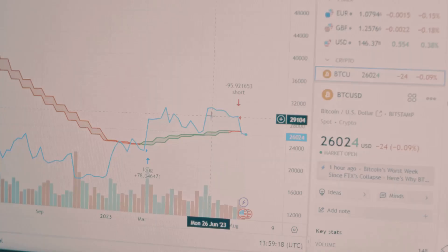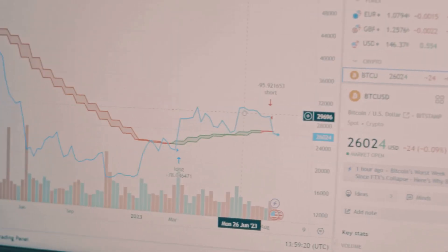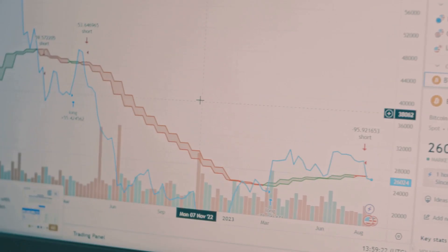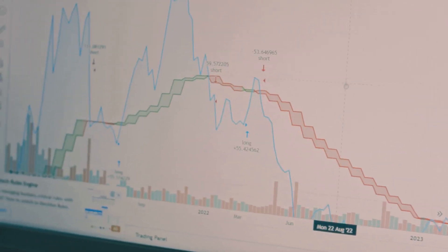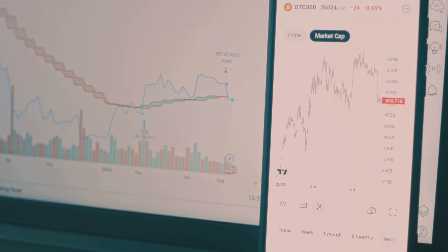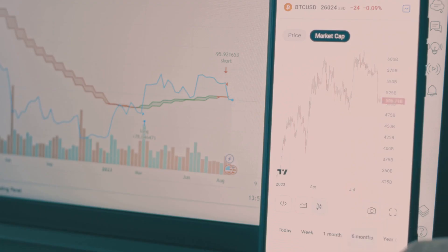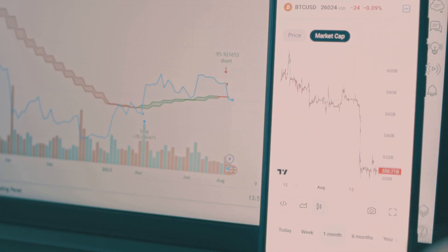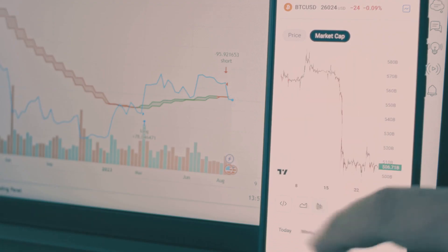Why TradingView? It's the Swiss army knife of charting. Free to start, packed with tools to analyze Bitcoin, Ethereum, or that meme coin your buddy won't shut up about. From candlestick charts to squiggly indicators, it's like giving your brain a PhD in crypto trends without the student loans.